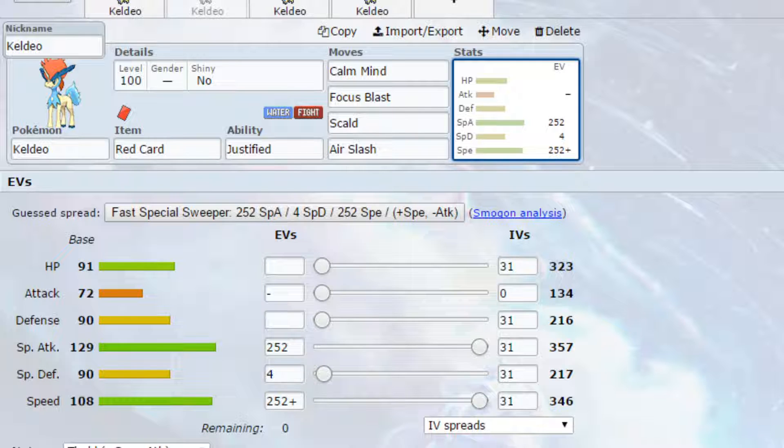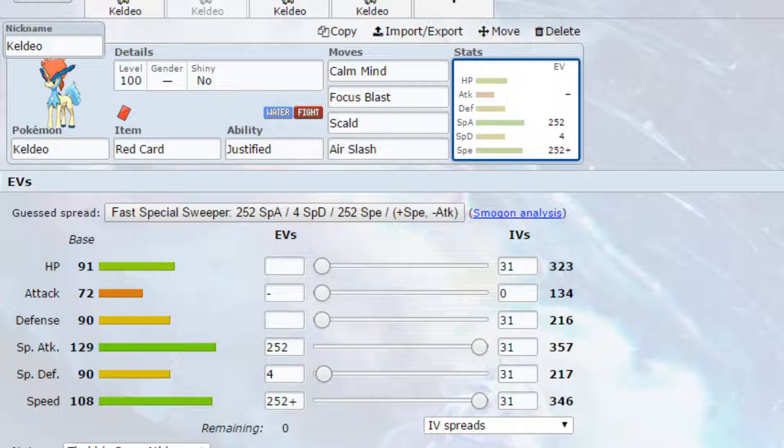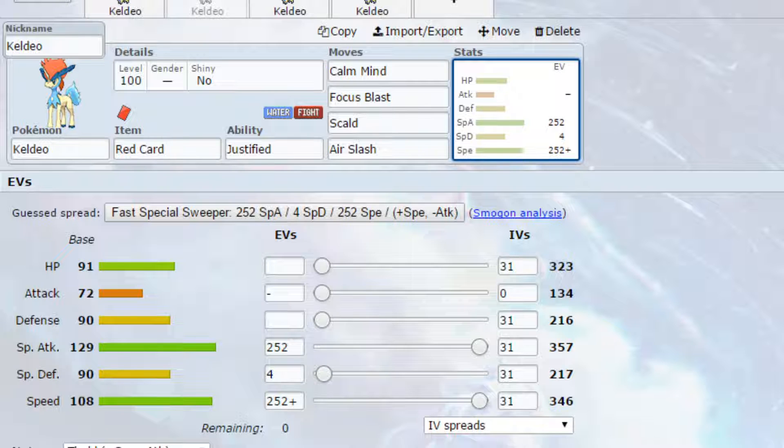EVs are max special attack and max speed with a timid nature, so more speed less attack, and 4 EVs in special defense. Now if you wanted to you could go max HP instead of max speed on this, but it's up to you what you decide to go for. You could also go max HP, max defense so you could create more of a tanky Pokemon that can live hits on both sides, but that is entirely up to you what you decide to go for based on what you're looking for in the build.